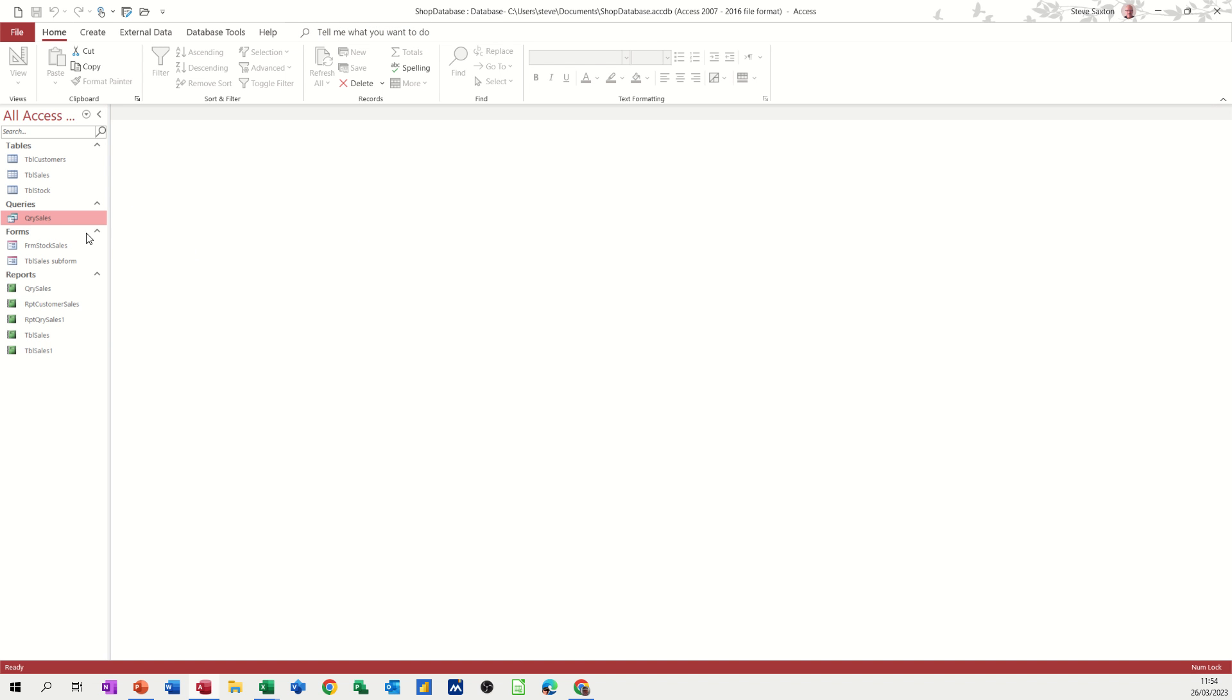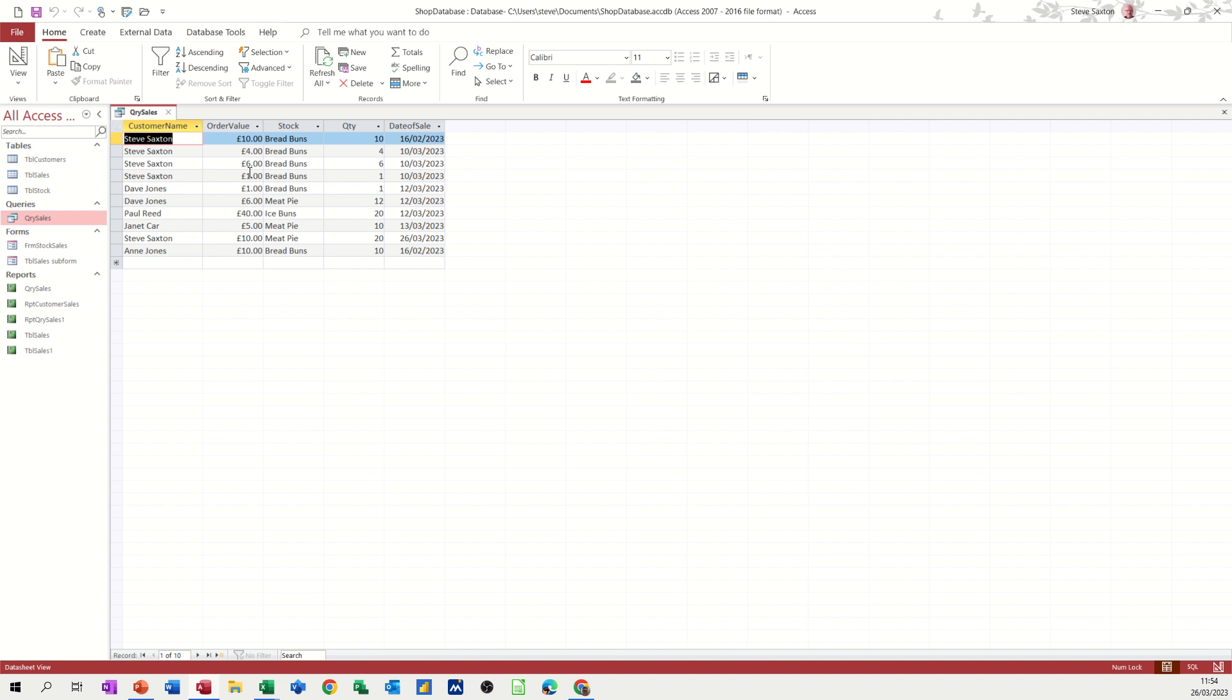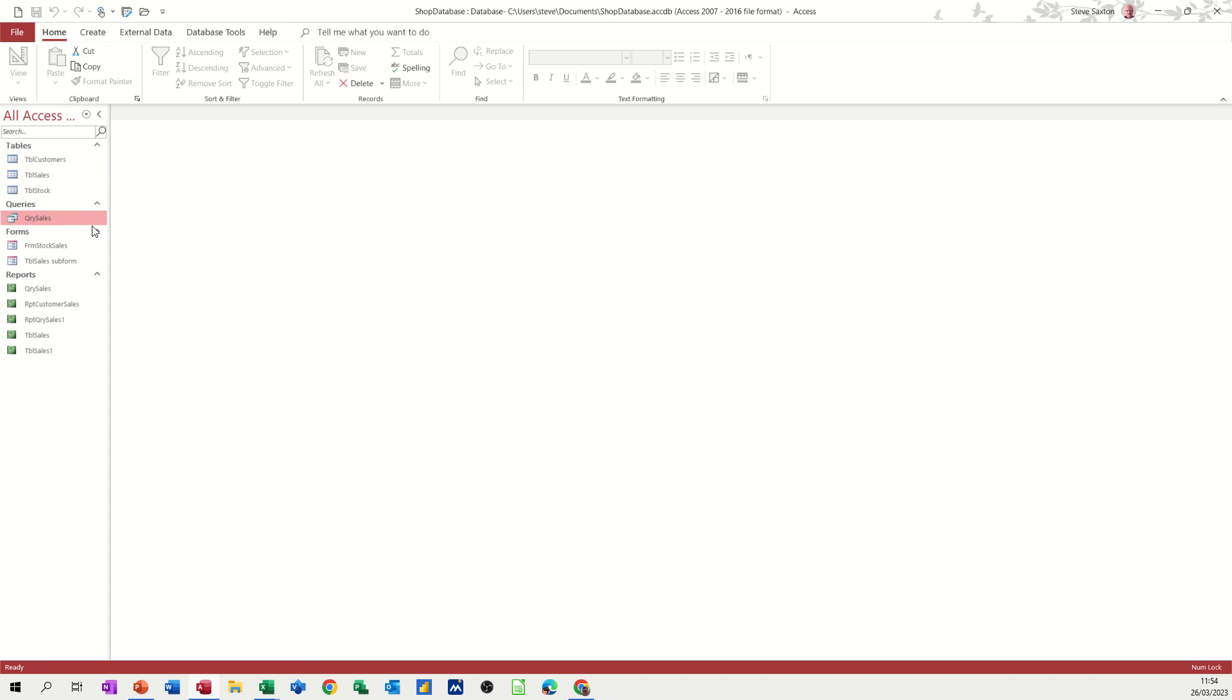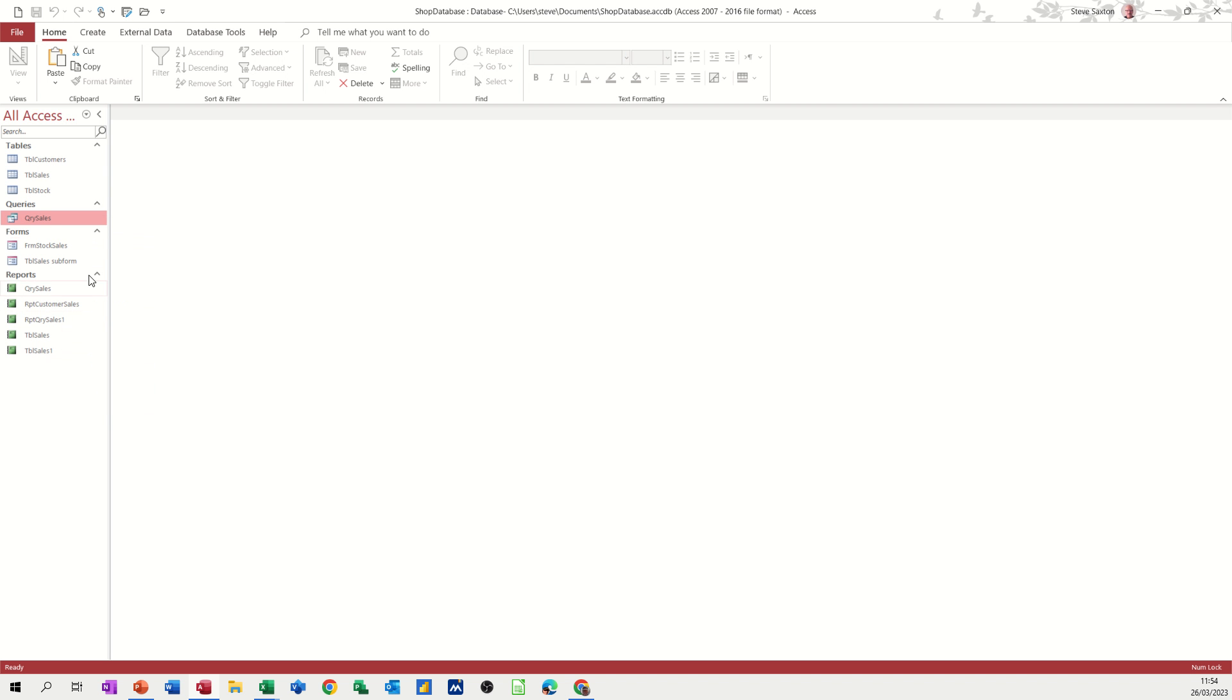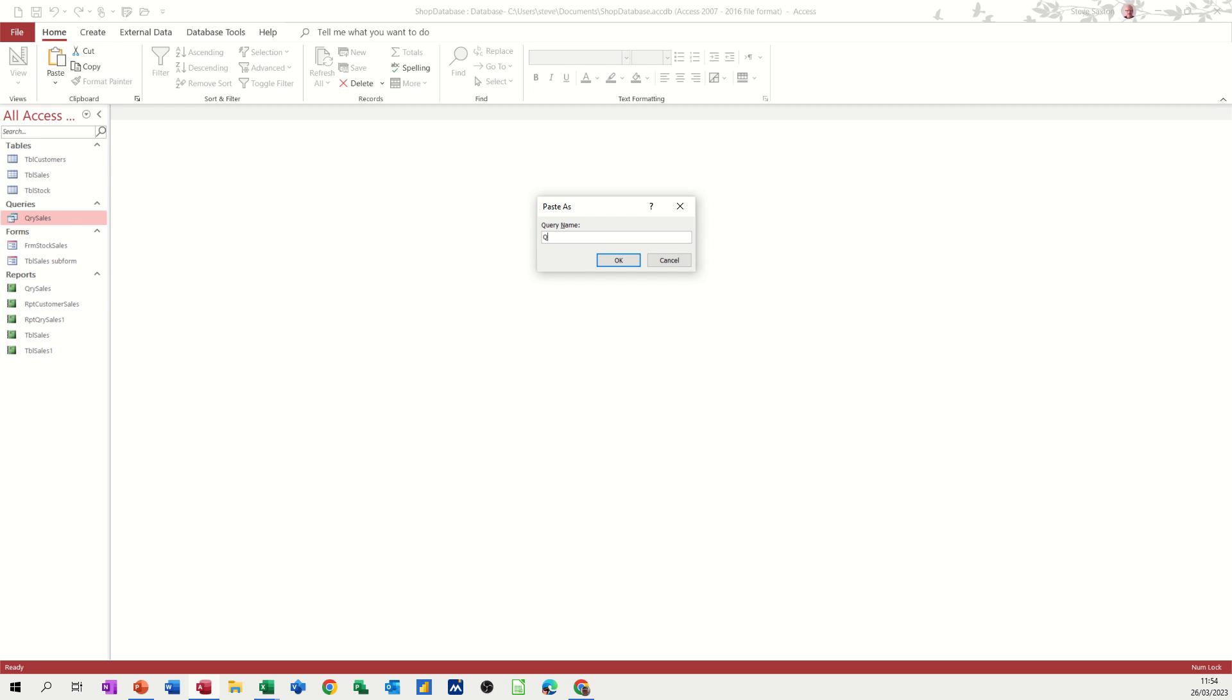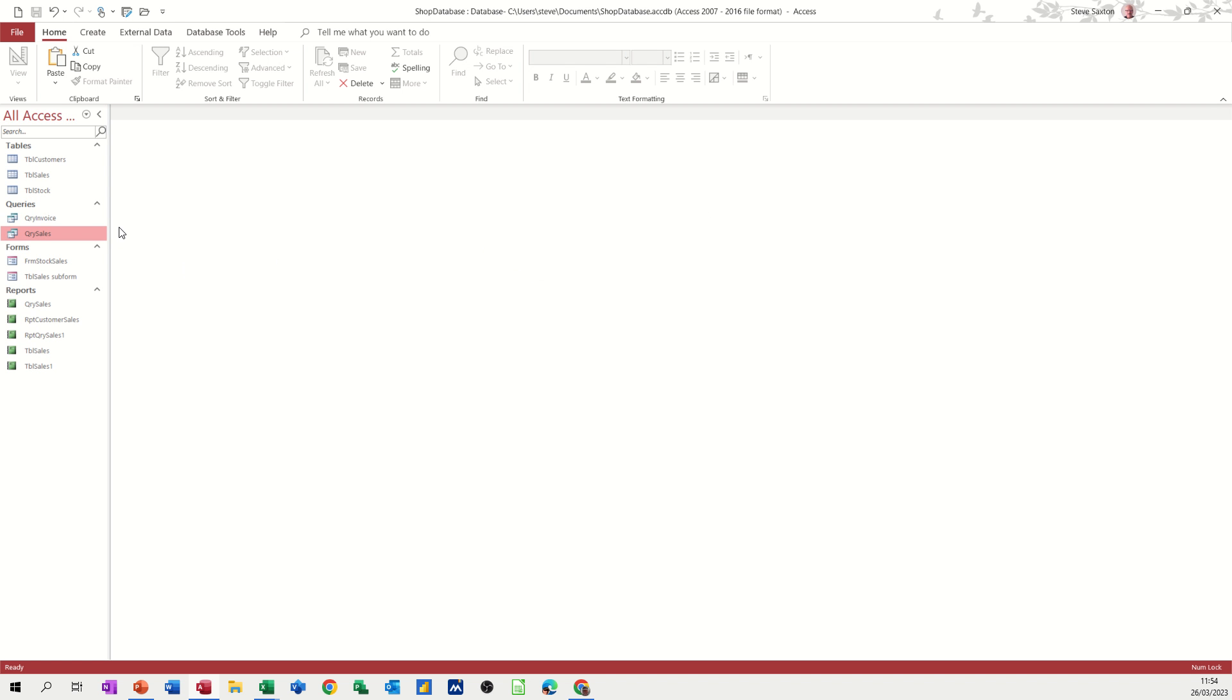So first of all, if I open this query sales, if I just double click on that, that is a query that's showing me every customer and the sales that they've made. What I want to do is copy this query because I'm using it elsewhere. So I'm just going to right click and copy and then paste it straight away and rename it. So I'll just call this query invoice, QRY invoice and then OK to that one.